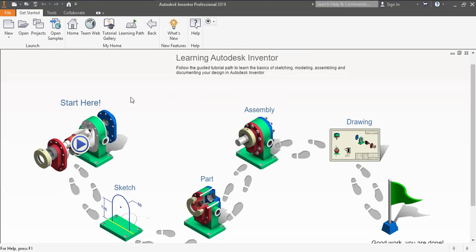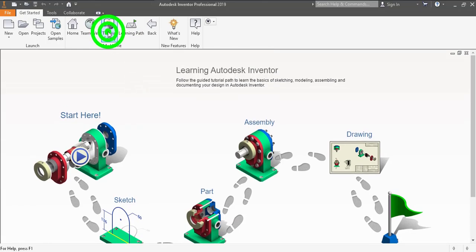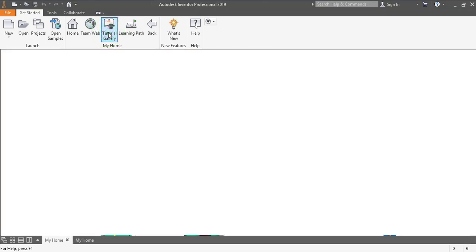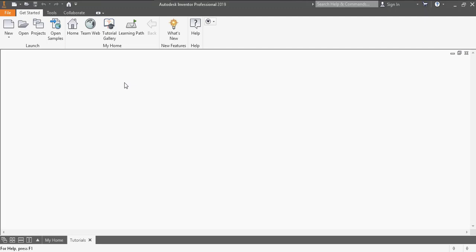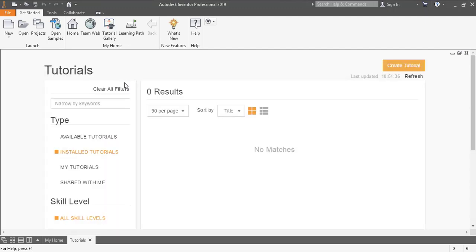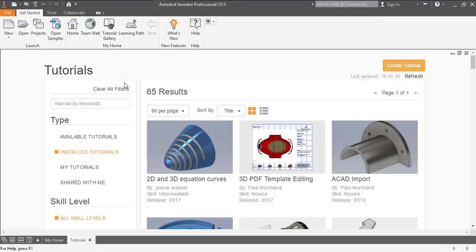You can go to the tutorial gallery where we have different tutorials provided by Autodesk so that you can have a head start, you can know the interface, you can start learning Autodesk Inventor. Its tutorials are really good, you can download a lot of tutorials and you can do it very easily.